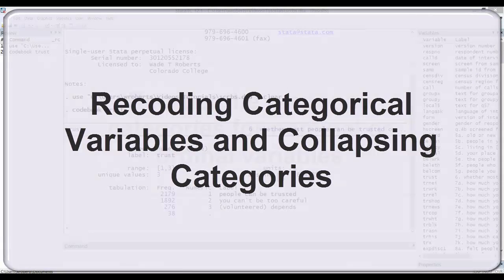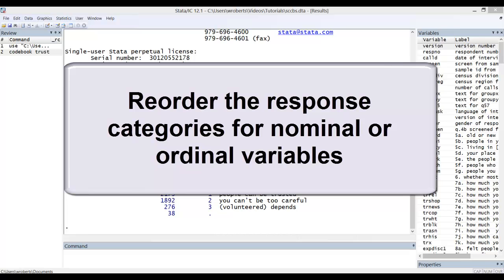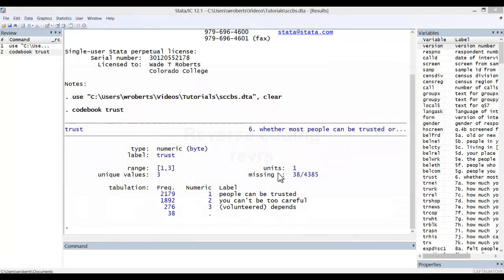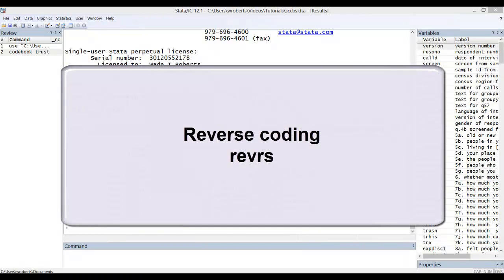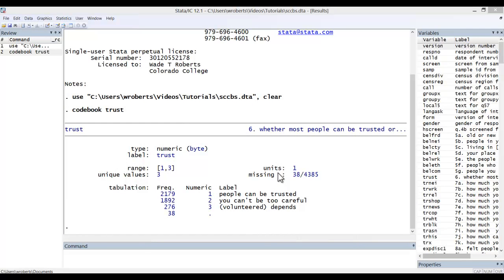You may find yourself needing to do this for a couple of reasons. First, you may need to reorder the response categories of a nominal or ordinal variable. This may be as easy as reverse coding, which can be done with the REVRS command, which I show you in another video, but sometimes it involves a more complicated reordering.